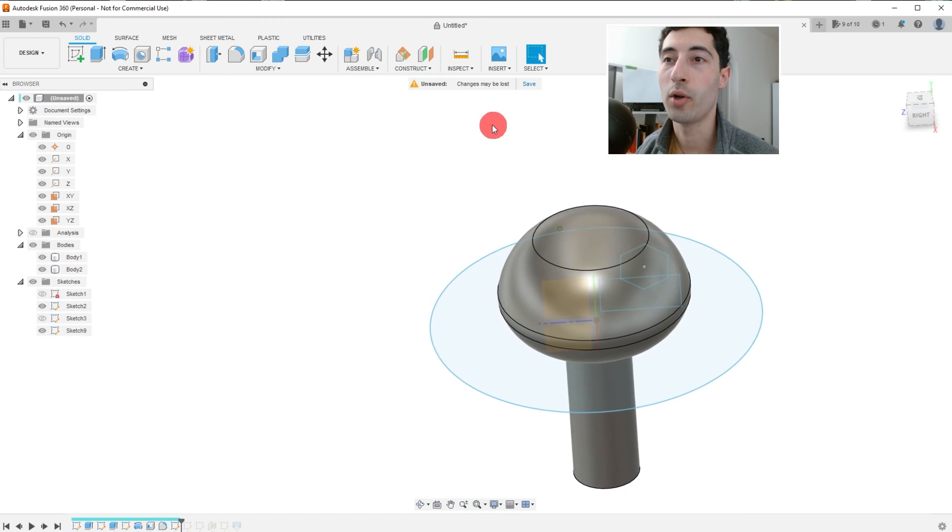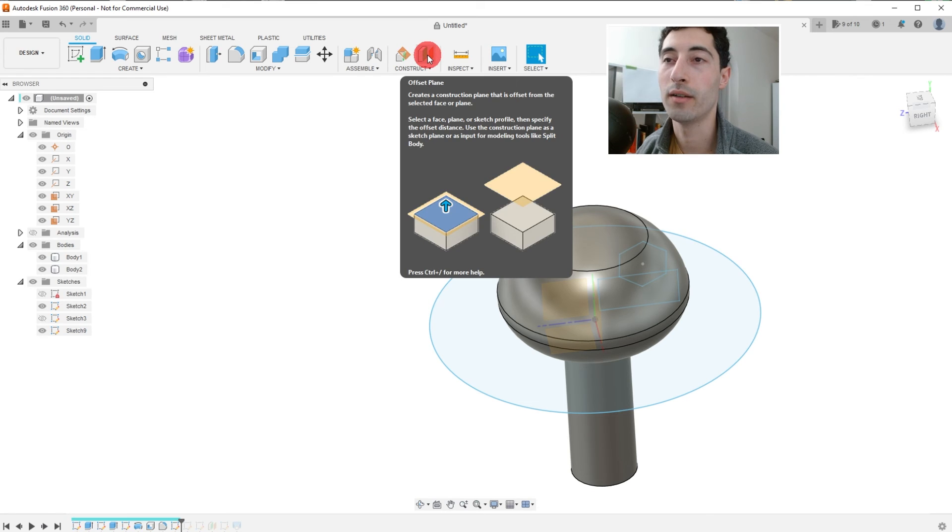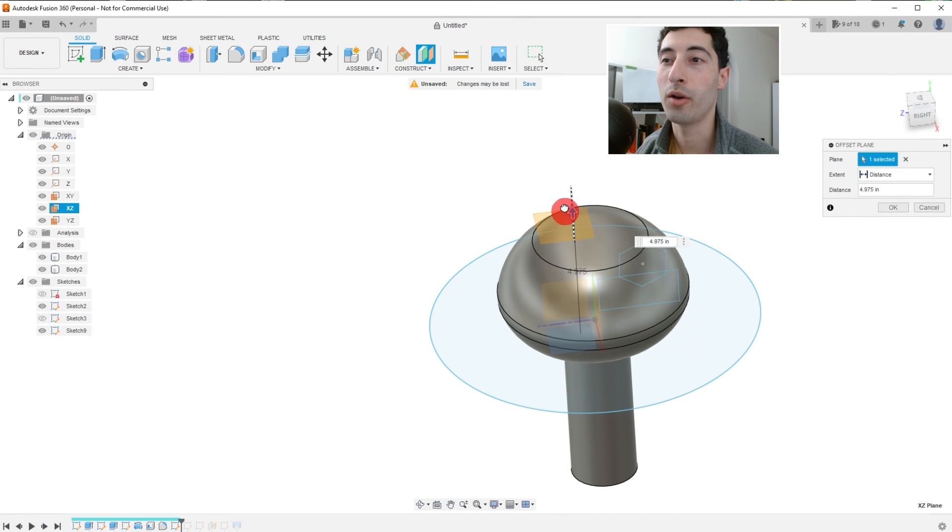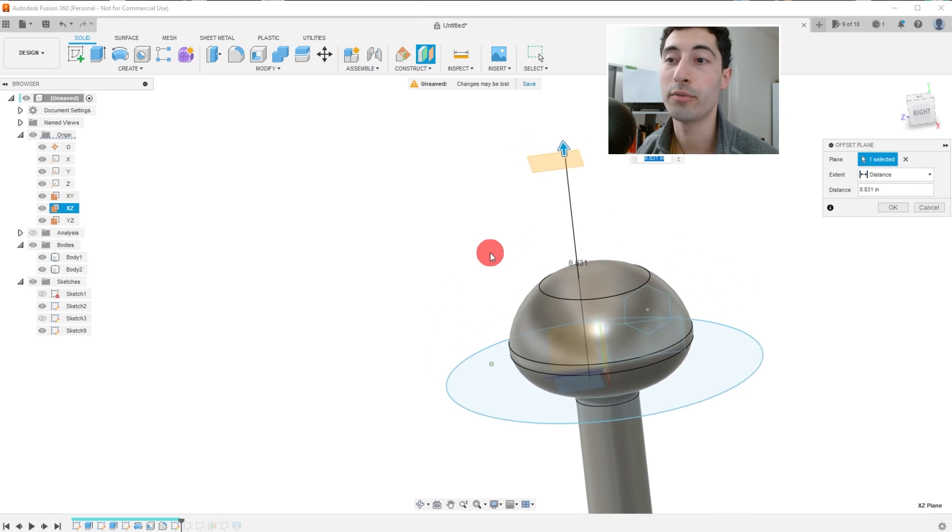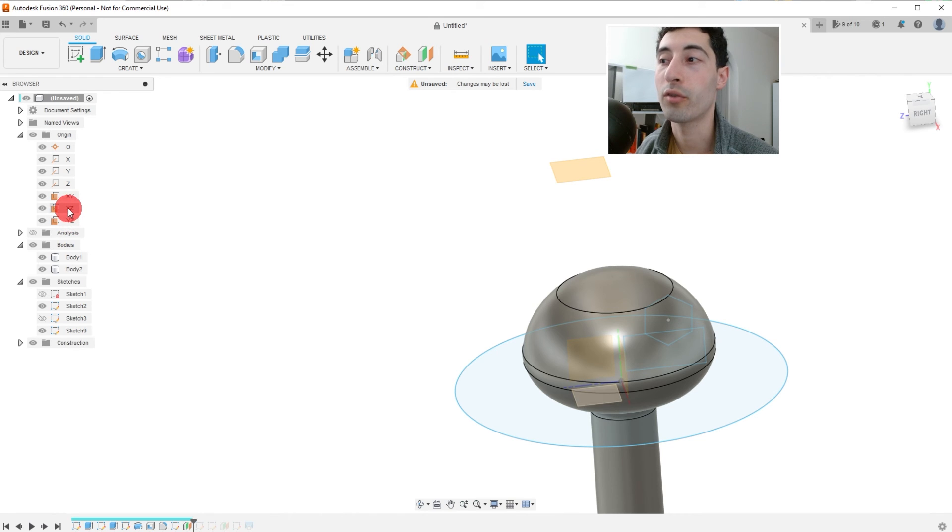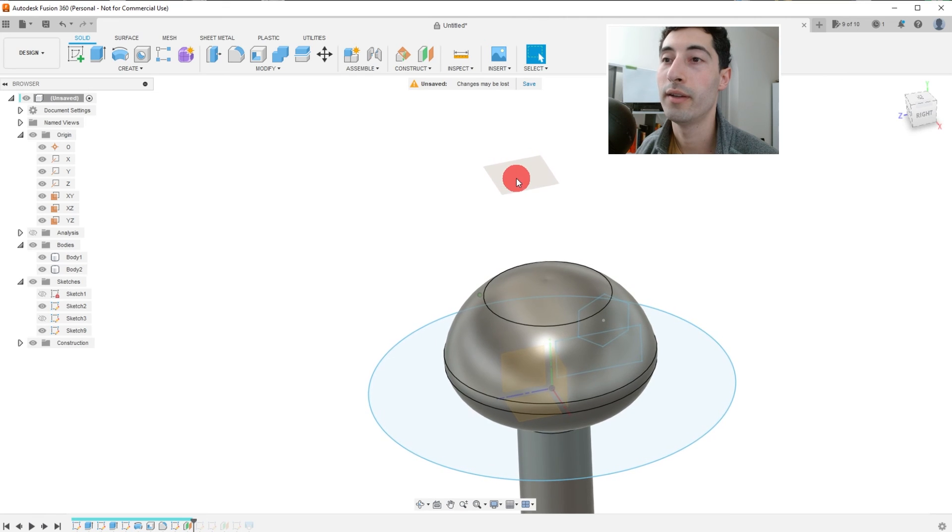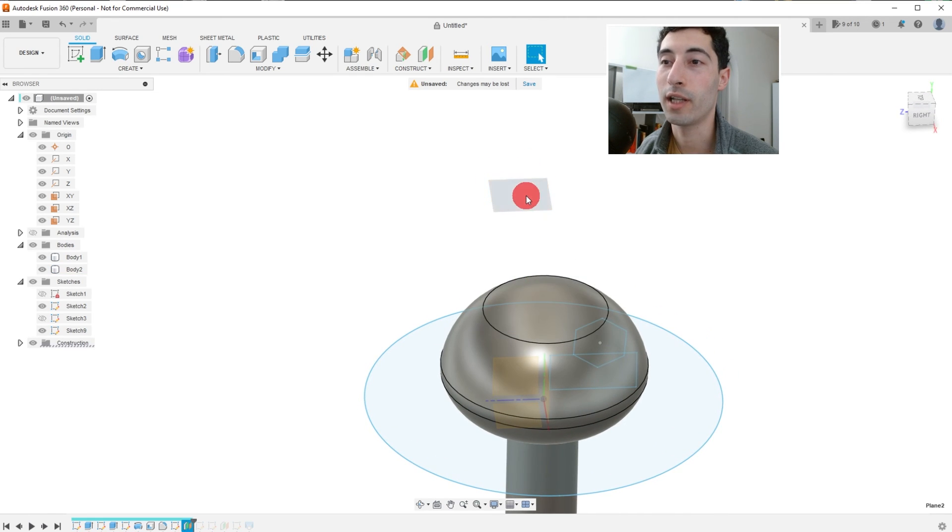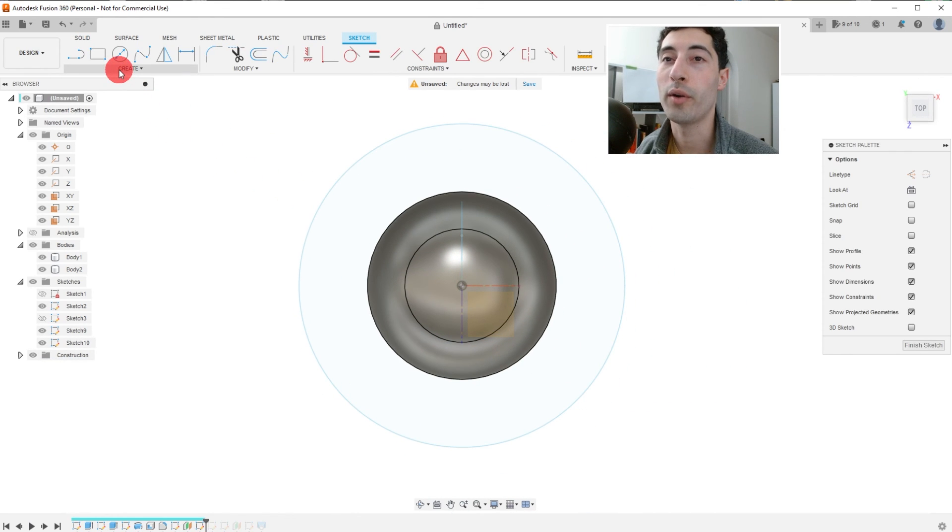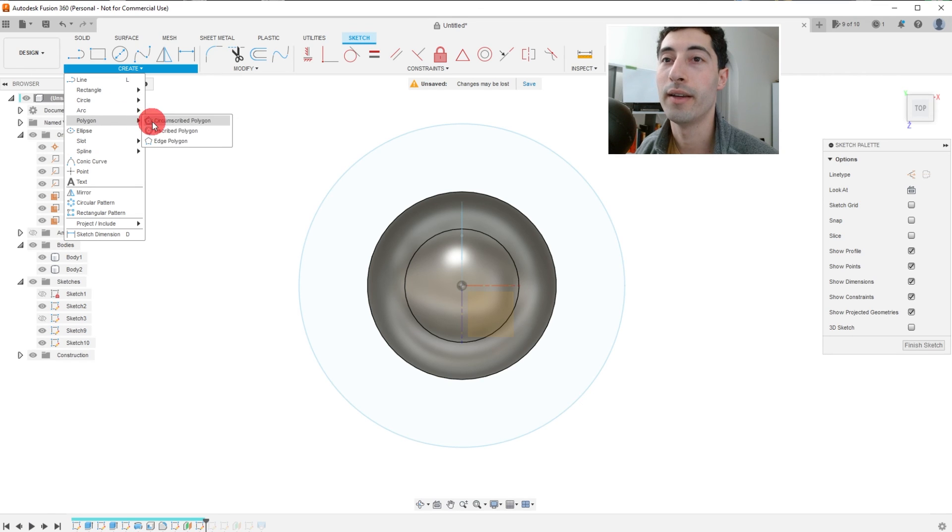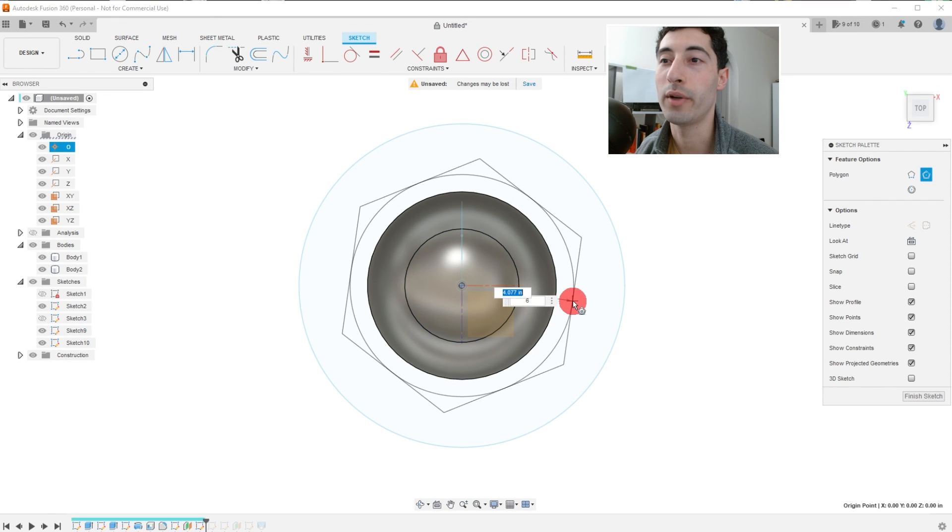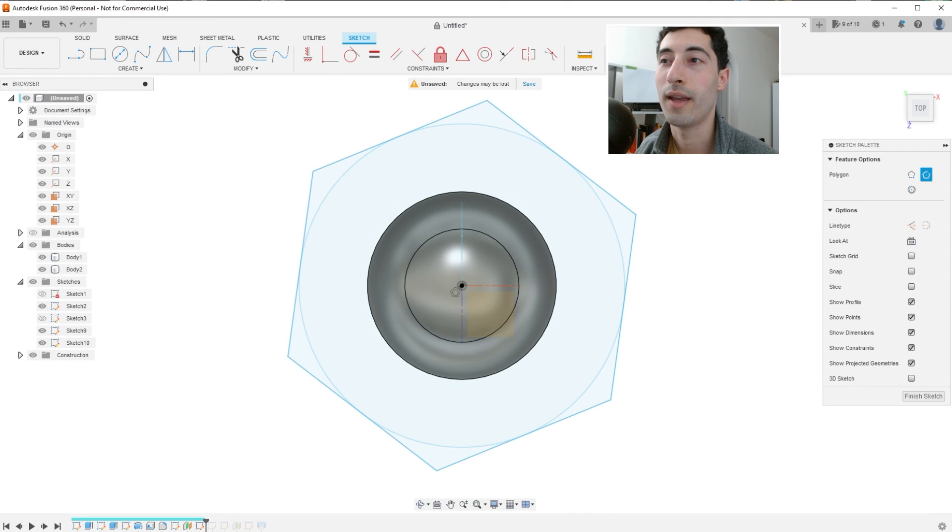And now I'm going to come over to where it says offset plane. Click on it. And I'm going to again select the XZ plane. And I can click and drag this arrow to drag up another plane that I just made. So instead of just the origin planes that we're used to, these three, we just made a new plane offset by a certain distance from the original planes. So I'm going to click on this plane. Create a sketch on it. And I'm going to come down to create. I'm going to come down to polygon. And I'm going to click on circumscribed polygon. I'm going to click on the center point and drag this out. And now I'm going to click on finish sketch.